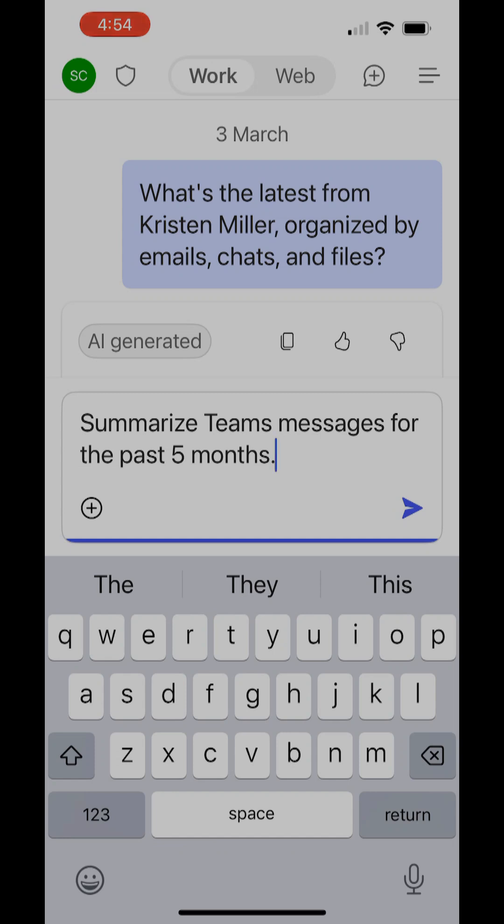I want to show you how you can use Copilot for Microsoft 365 on the mobile app. It's really helpful. It can help you keep up to date with what's going on in your business and also make your day a little easier.